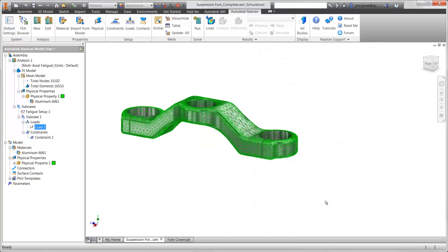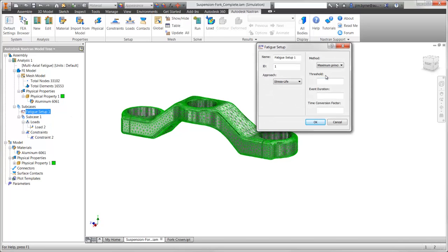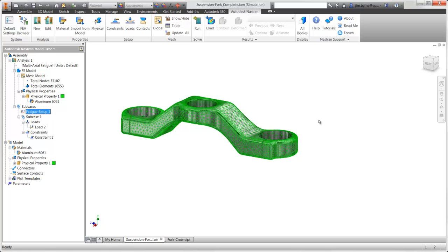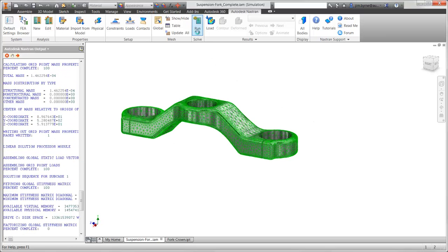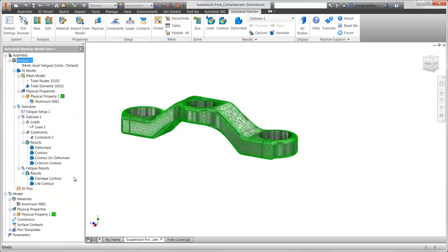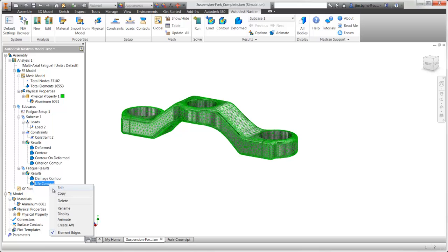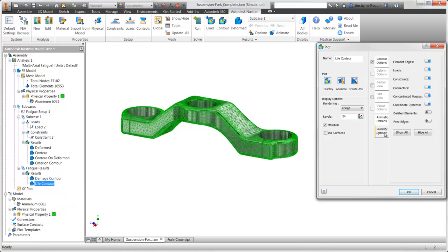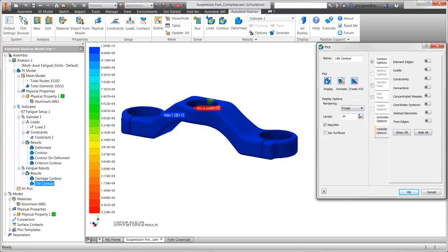Finally, before we run the analysis, we'll specify the stress results from the linear static study to use — between Von Mises, Principal, or Shear. There are other settings available for how the results are displayed, in terms of the number of cycles or times such as years to fatigue failure. The fatigue study results are calculated extremely fast; almost all of the 20 seconds to solve are spent on the linear static results. We can now take a look at the life plot to find out how many 5,000 Newton loads the fork crown will handle before cracks begin to form and ultimately cause the part to break.